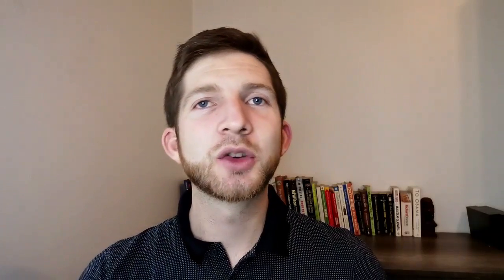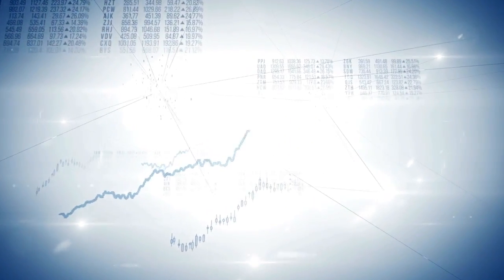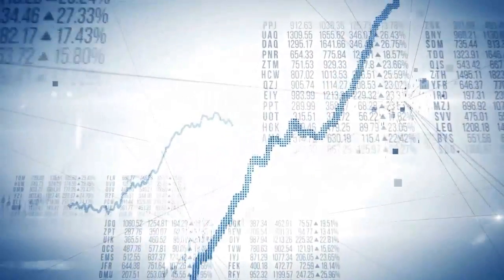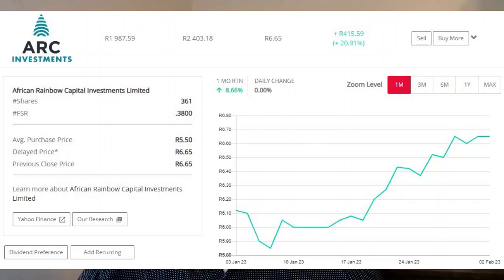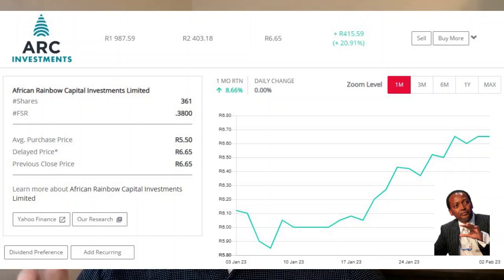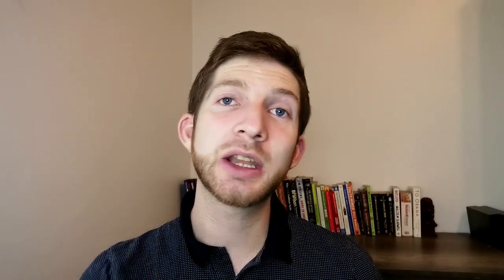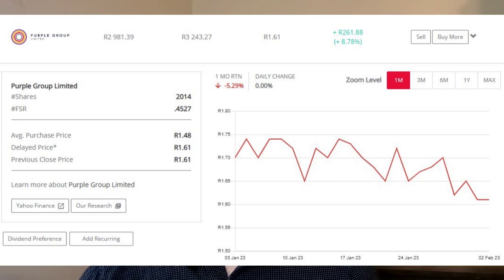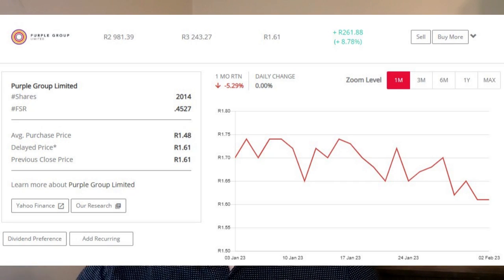Then we have our two growth stocks. I call them growth stocks because they pay zero dividends and their value should come from share price growth only. We have African Rainbow Capital — Patrice Motsepe's company, which includes TymeBank and Rain along with quite a few others — and it's up 21% currently. And Purple Group, the company that owns Easy Equities, which is up about 9%. At one point Purple Group was up 150% for me, but in down markets companies like Purple Group will lose some value. I think it has huge potential long term.